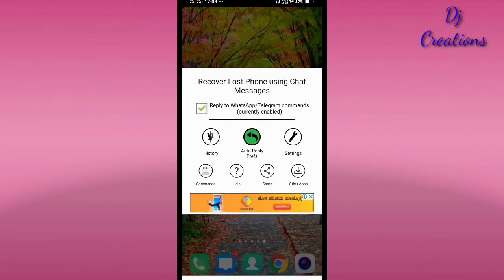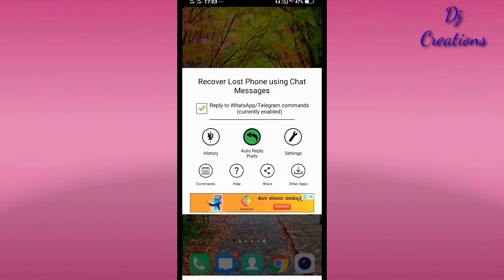So friends, the app name is 'Recover Lost Phone Using Chat Messages.' Here is the app and the chat messages from the phone. The app opens with an interface showing 7 icons.